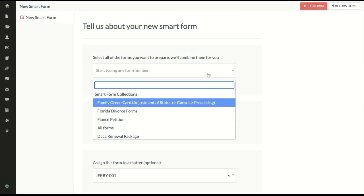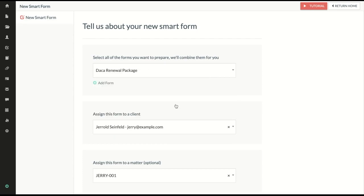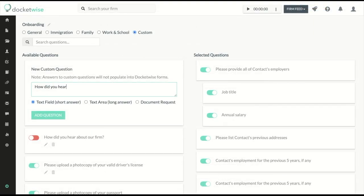We'll show you how to combine any number of immigration forms into a single questionnaire, or create your own custom intake with questions that you can write yourself.